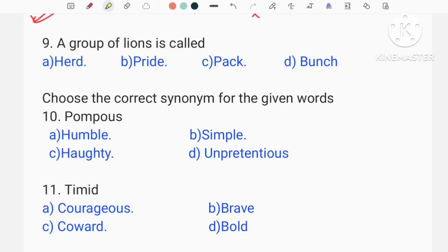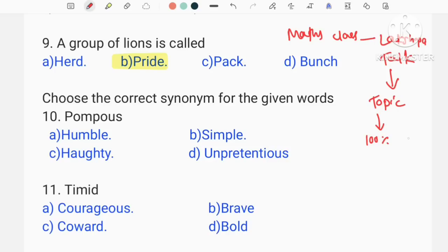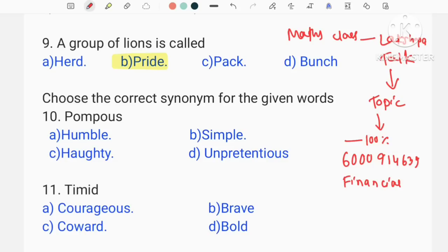A group of lions is called a pride — this is option B. This is a collective noun. We have maths class — we have to download the LoxoTalk application to make the material crystal clear, so the topic is crystal clear and the exam will be 100% covered. There are a lot of videos on the platform on the exam topics. If there is any doubt, you can message us.